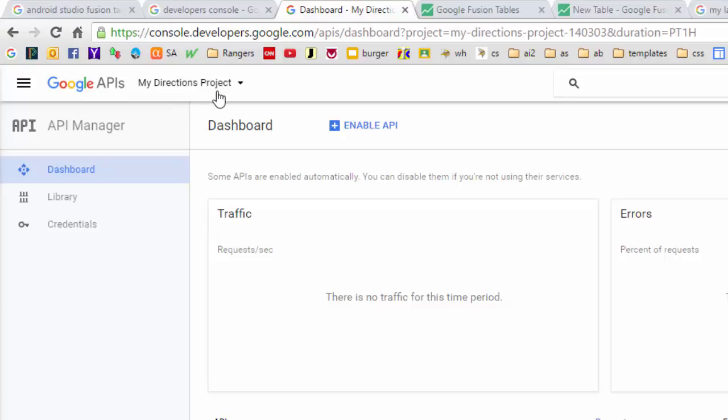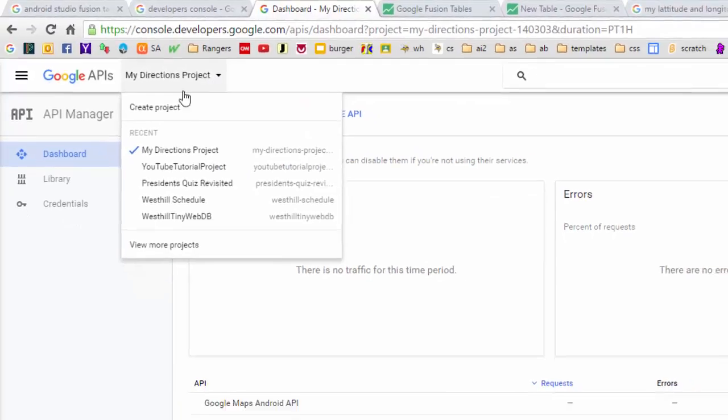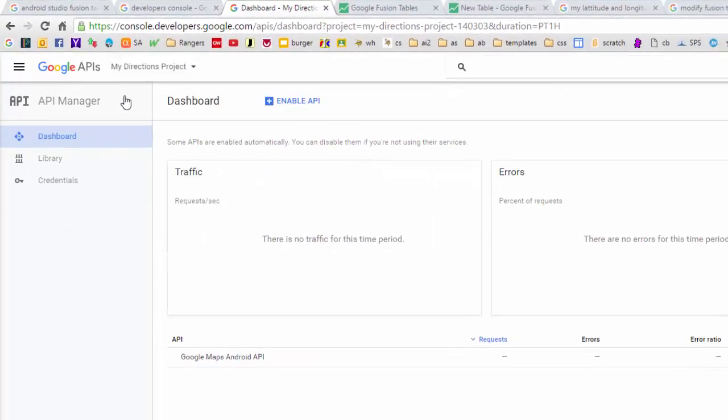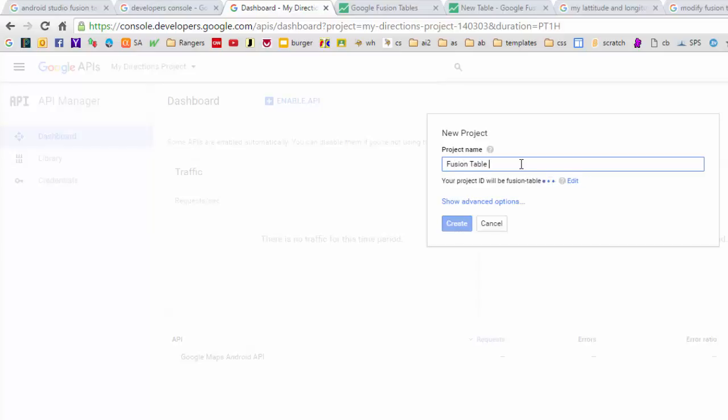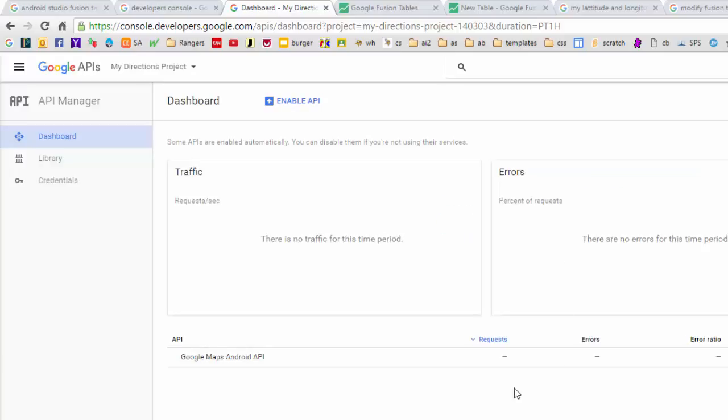You may not have a project if you haven't worked with these APIs before. Regardless, we're going to create a brand new project now. And I'm going to call this project Fusion Table Project. And I'm going to hit the Create button. And in a few seconds, it's going to create a new project for me.